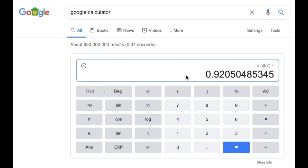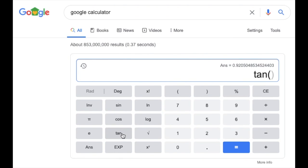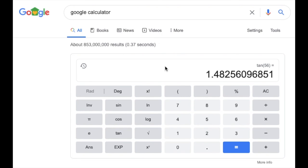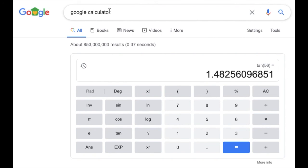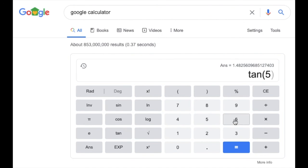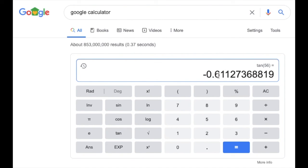The last one is the tangent of 56: type 'tan' then 56, and you get approximately 1.4826. That's really all there is to it. One important reminder: make sure you're in degree mode. If I switch to radians and try the tangent of 56, I get a completely different answer — about negative 0.6112. Switching back to degree mode gives the correct value. Degree mode is really important for what we're doing.